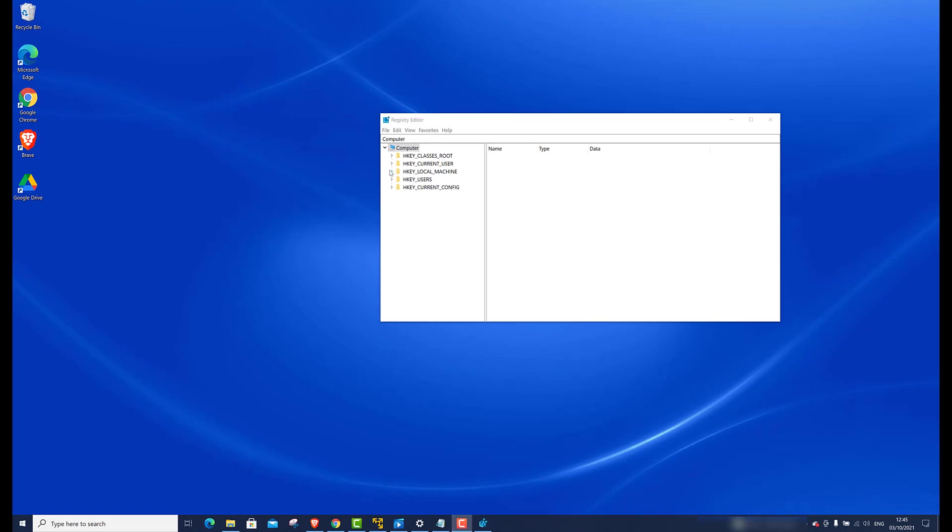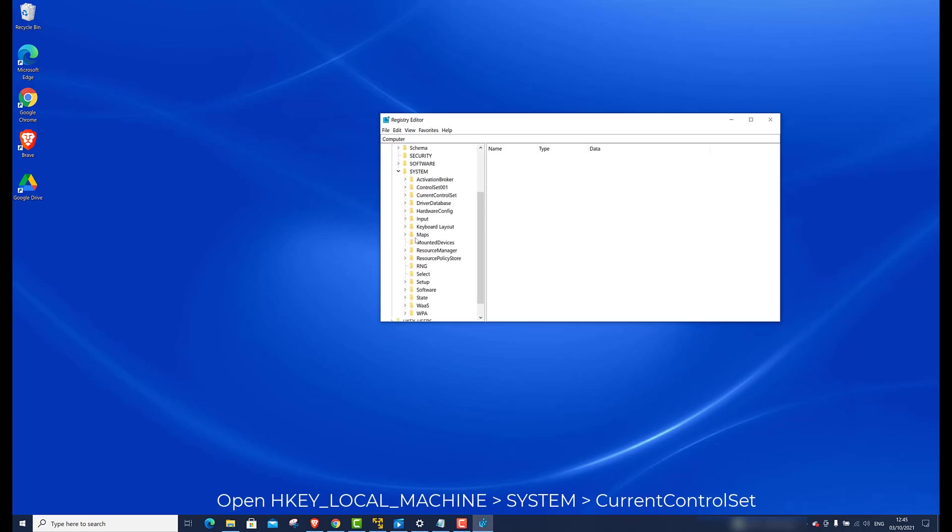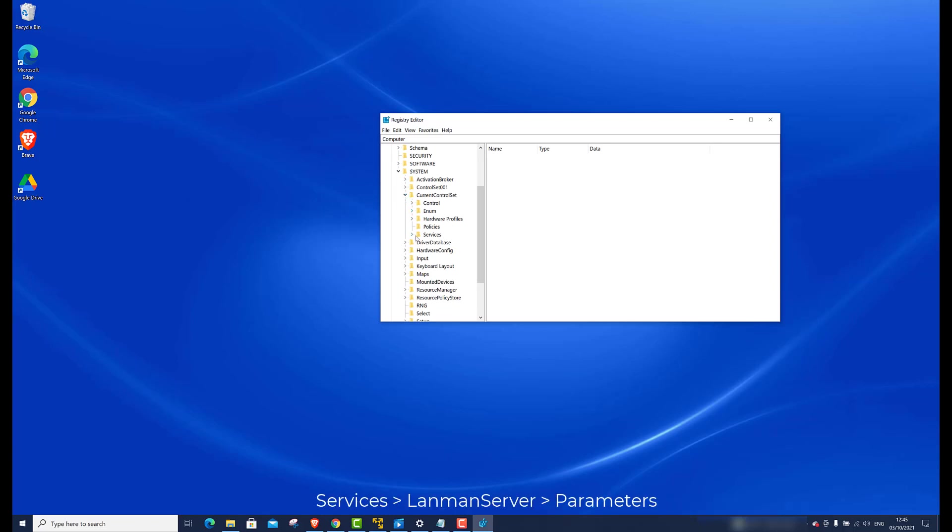Open HKEY_LOCAL_MACHINE, System, Current Control Set, Services.